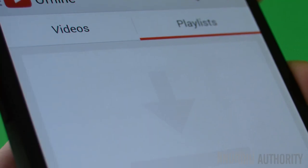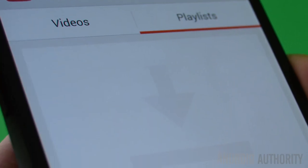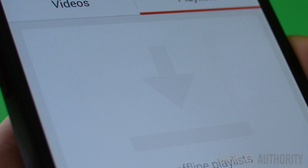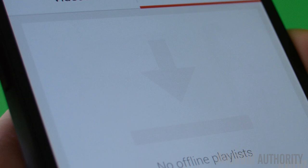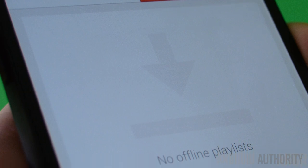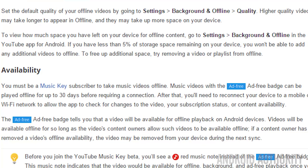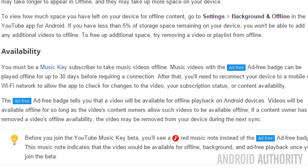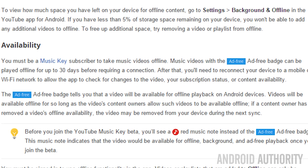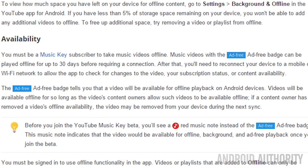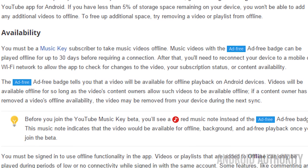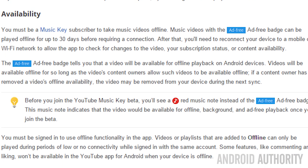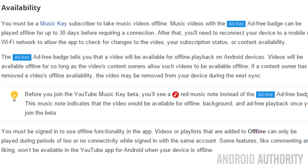A few things to note: in the YouTube application you cannot construct any offline playlists just yet — we imagine that feature is still being worked on. Offline videos are good for 30 days. After that, your device will need to reconnect so it can perform a service check. If everything passes you should be able to keep the video, and if you've since unsubscribed, the video will be removed.